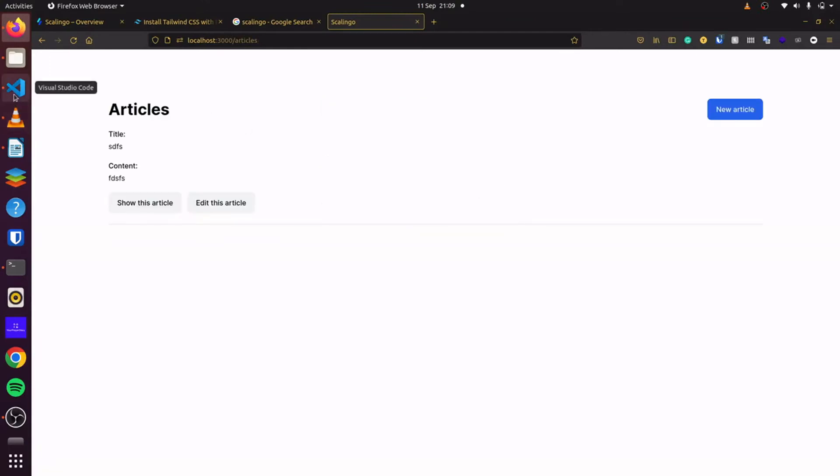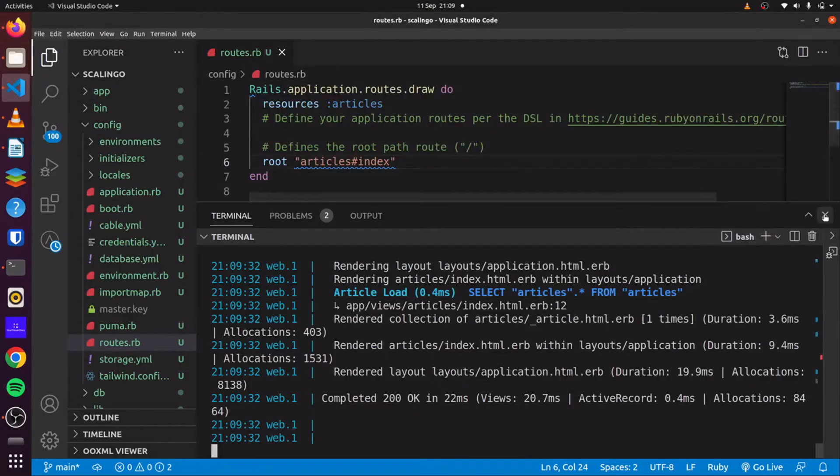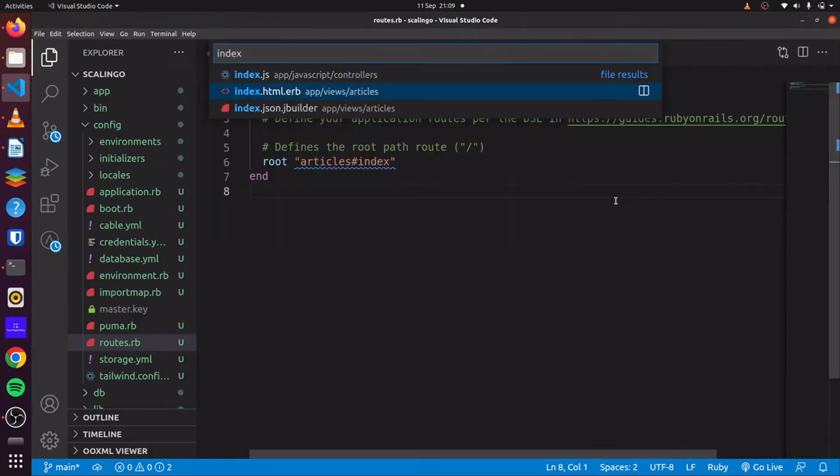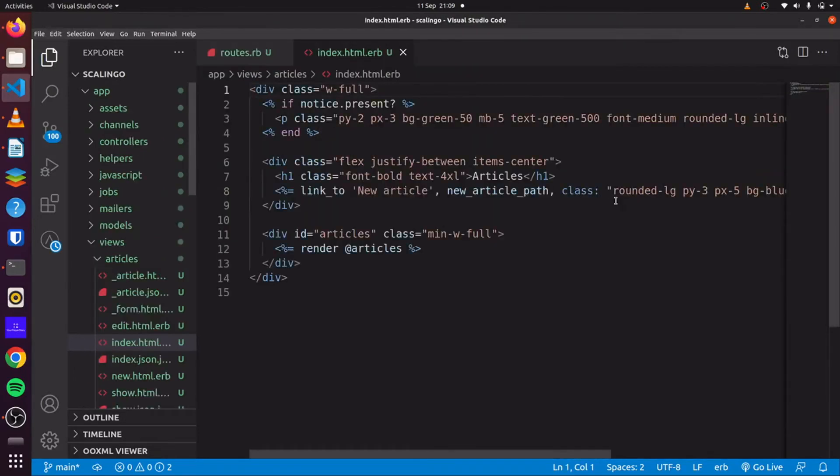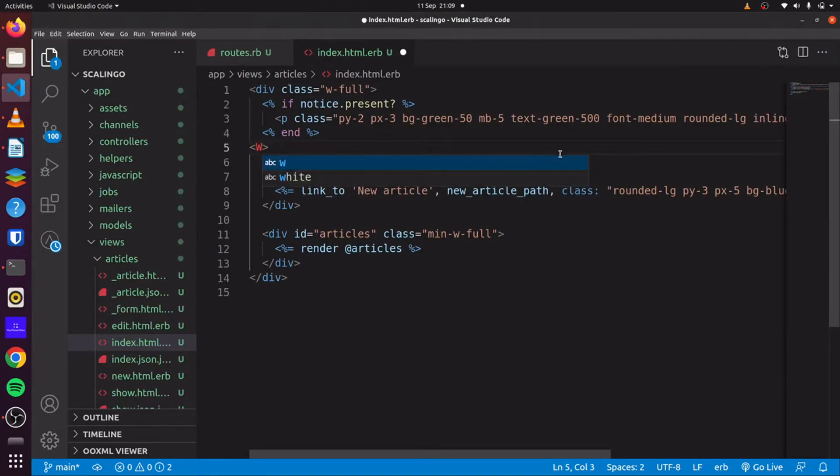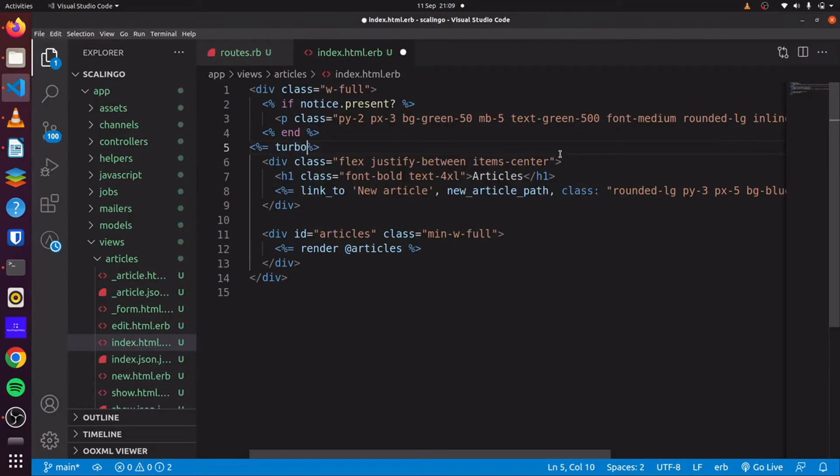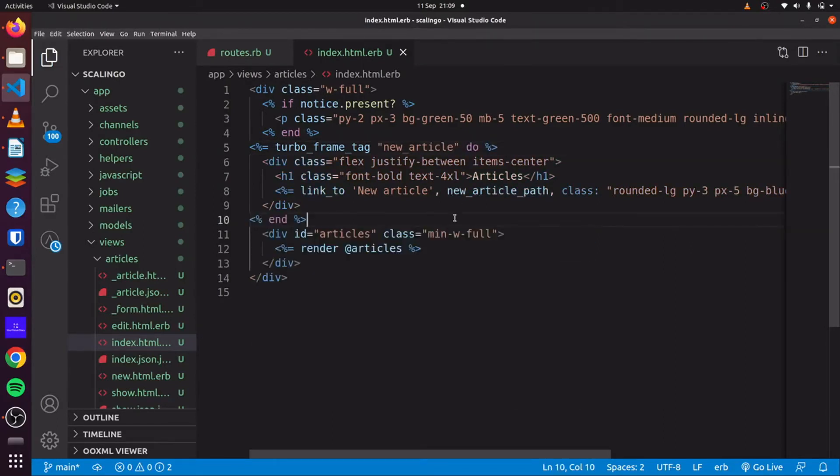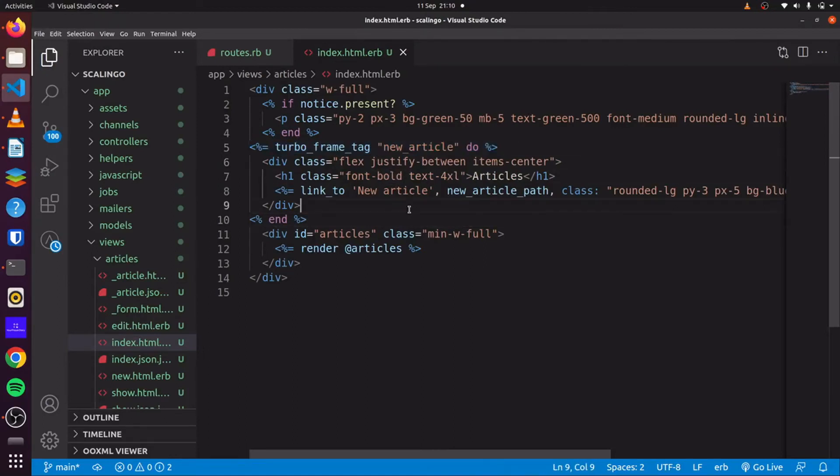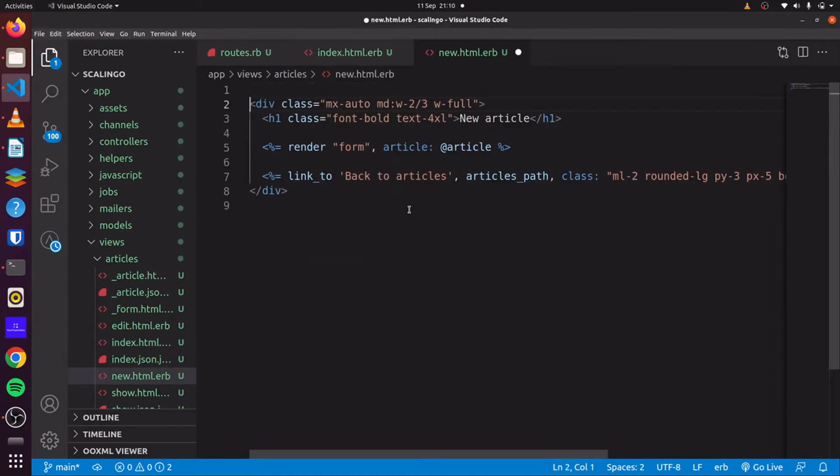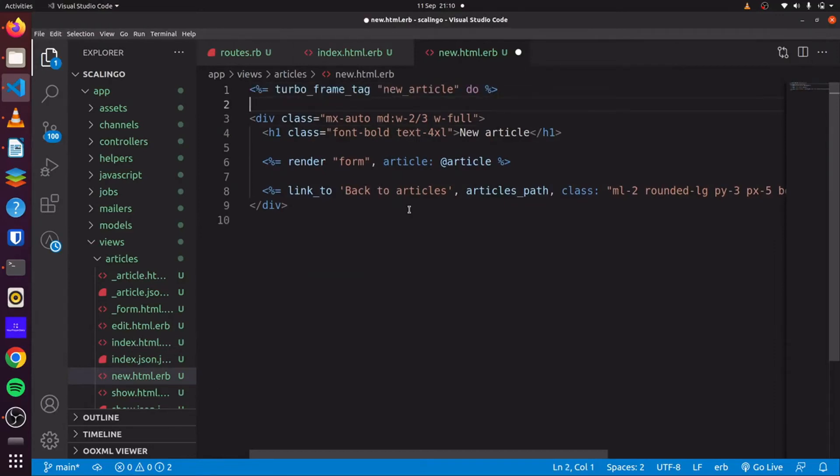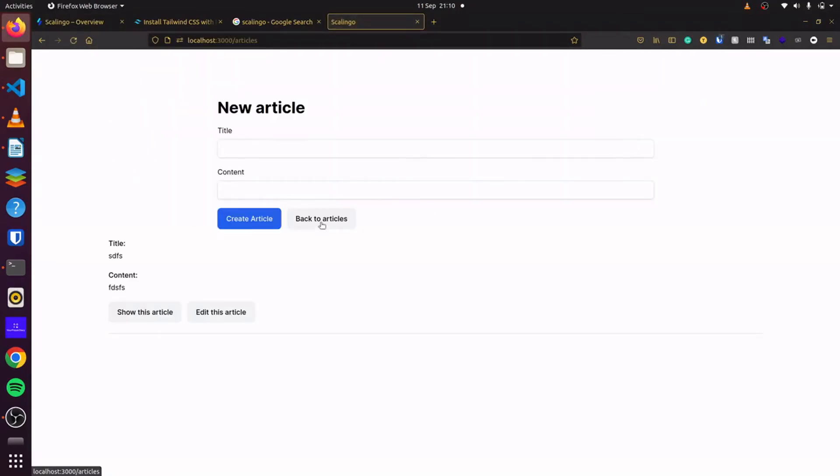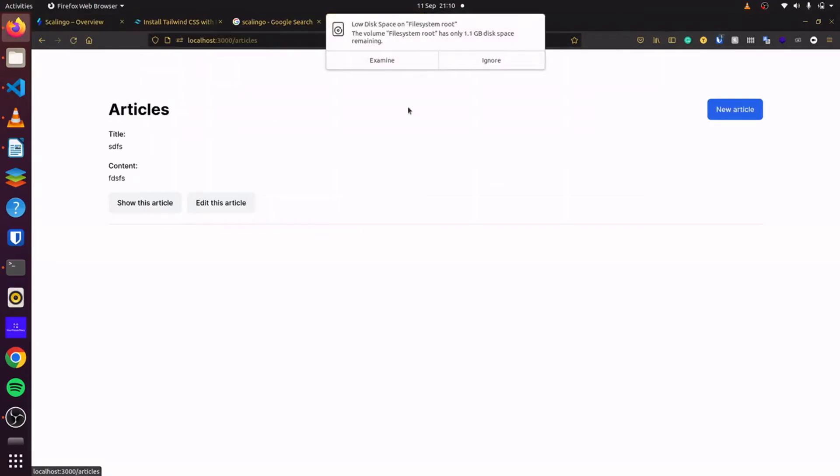So to make this application a little bit more reactive, we can add some TurboFrame actions or TurboStream actions. So say Turbo, TurboStream tag and we can say new article. We can place our end here. And we can copy this and go to our new page and place this there. So we come back here and refresh. There we go.